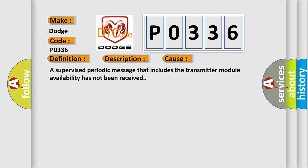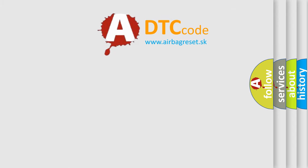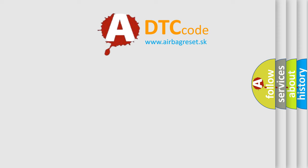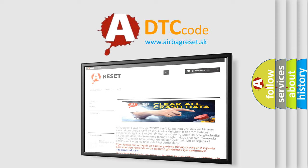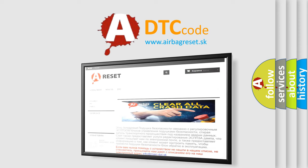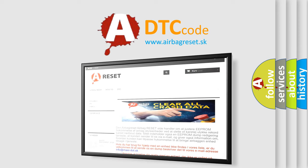The Airbag Reset website aims to provide information in 52 languages. Thank you for your attention and stay tuned for the next video.